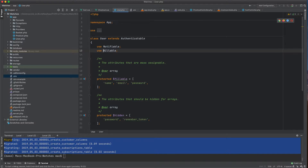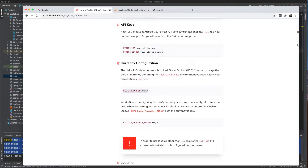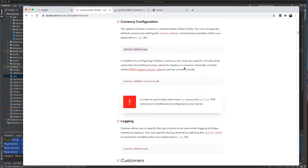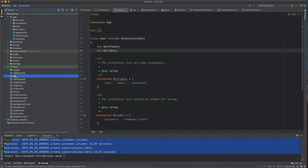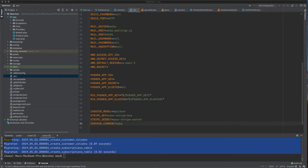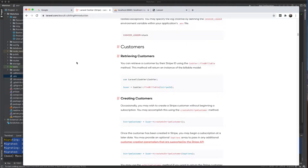We can also set the currency. I'll set it to GBP like this. I'll also configure the Cashier logger to use the 'stack' driver, so any Cashier logs from Stripe will be logged to the stack. Alright, I believe we are ready to go now.